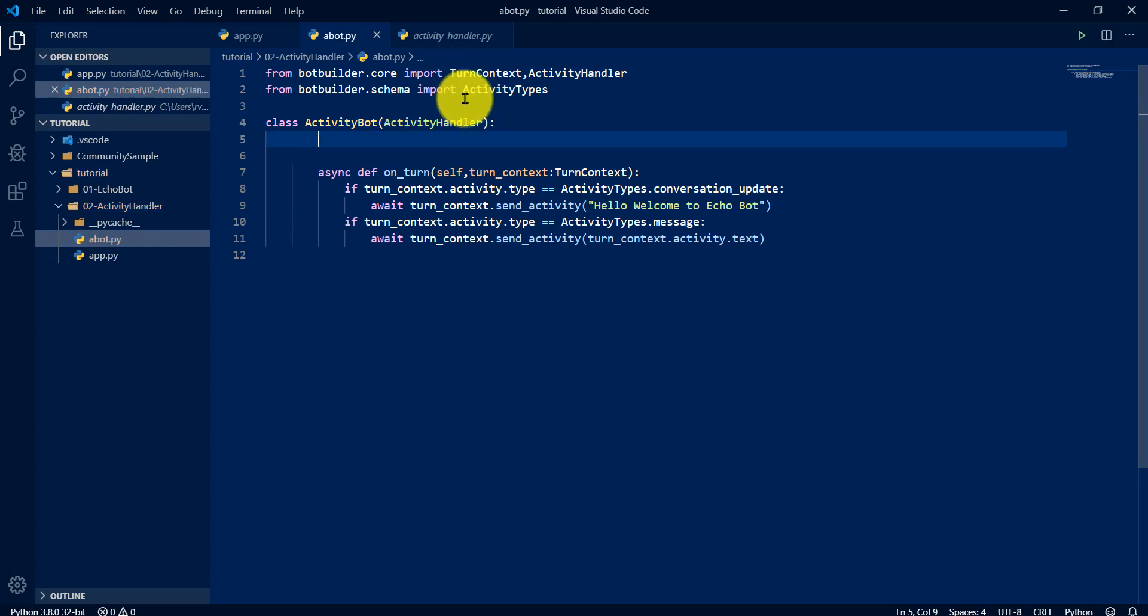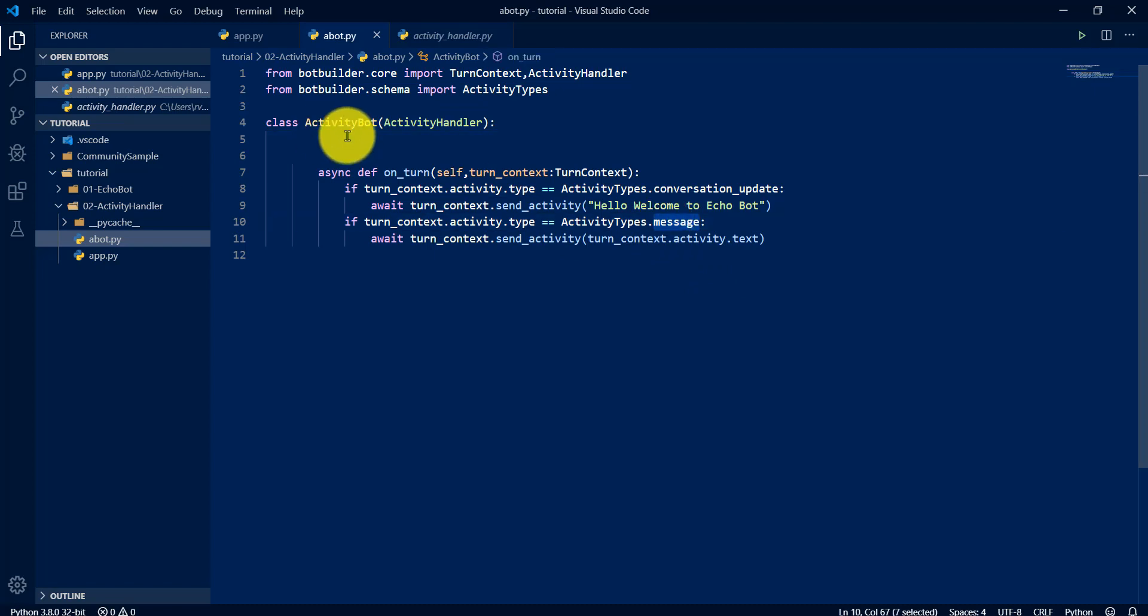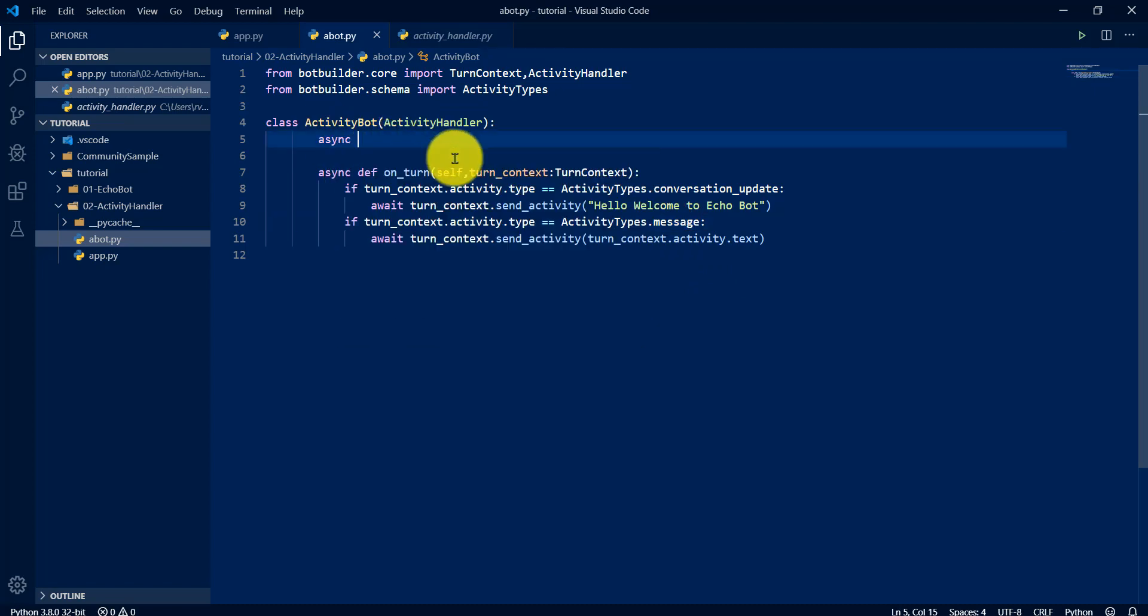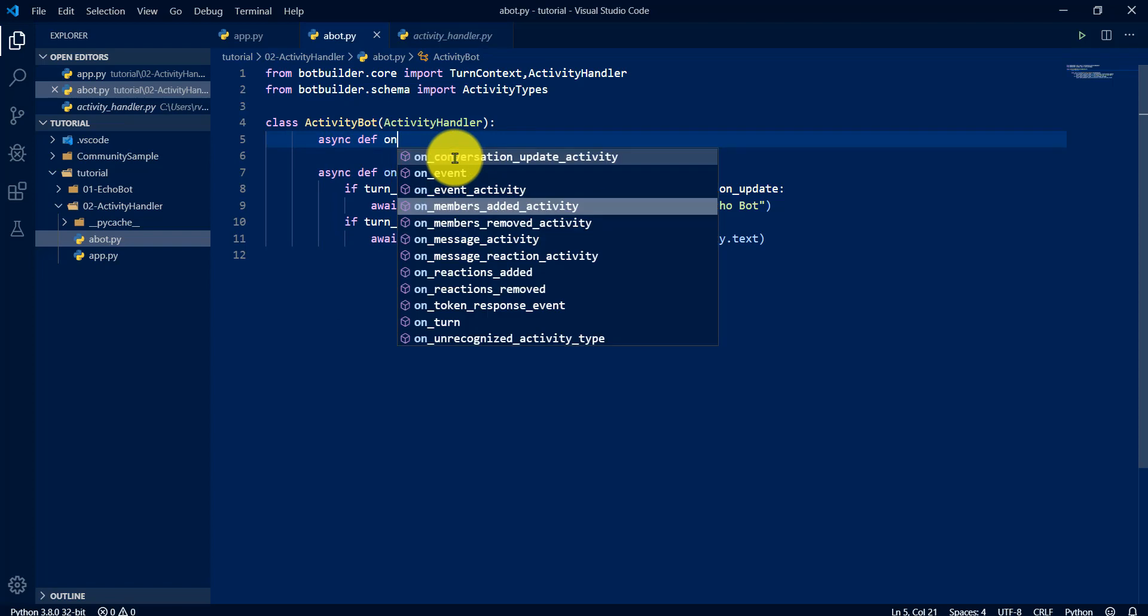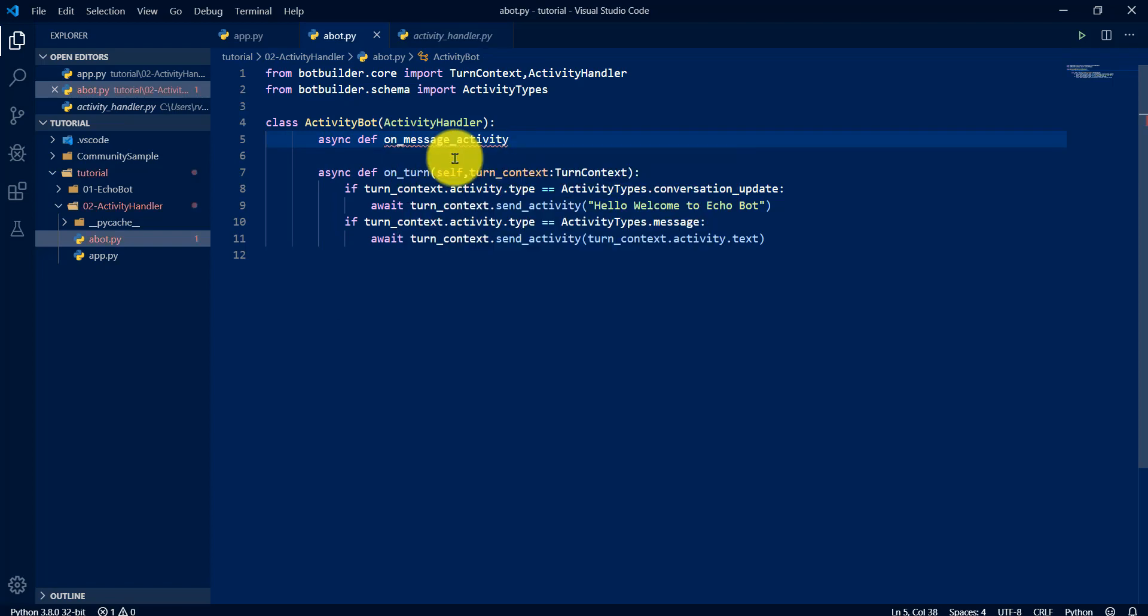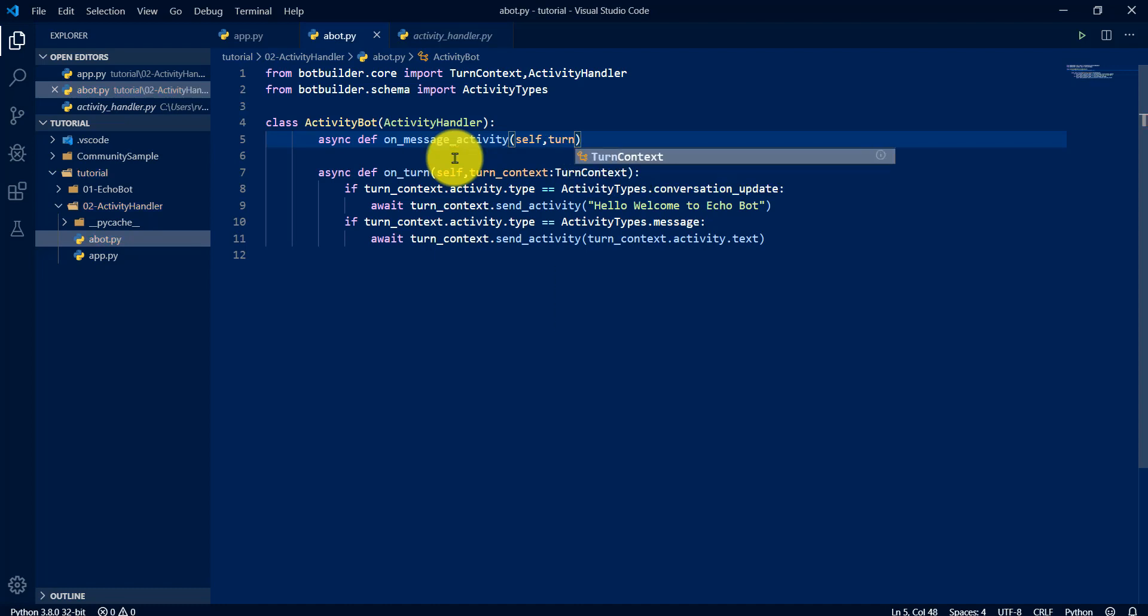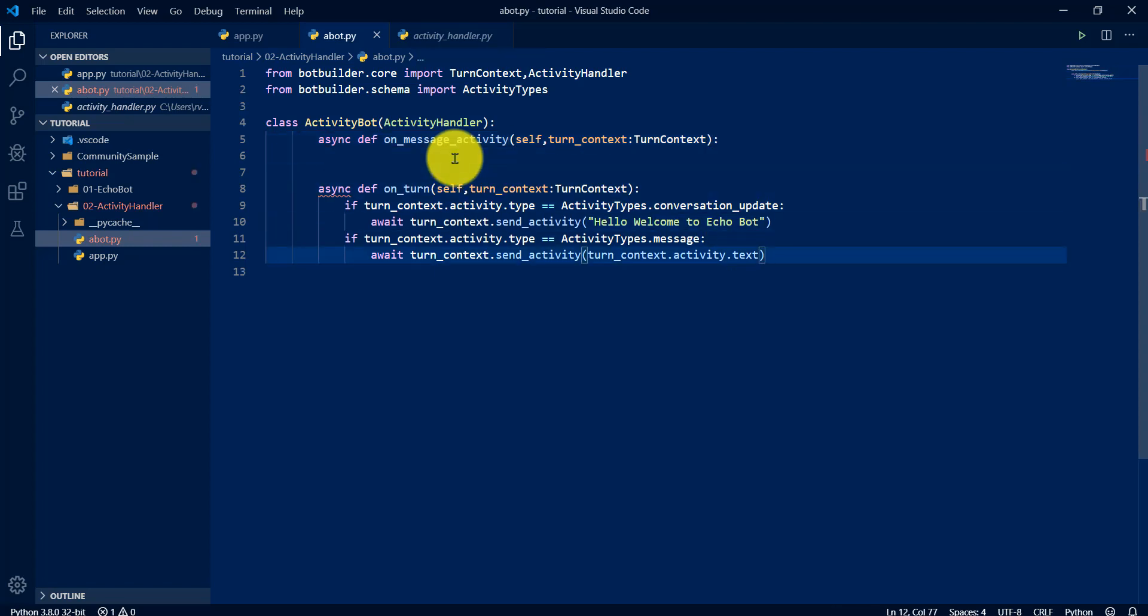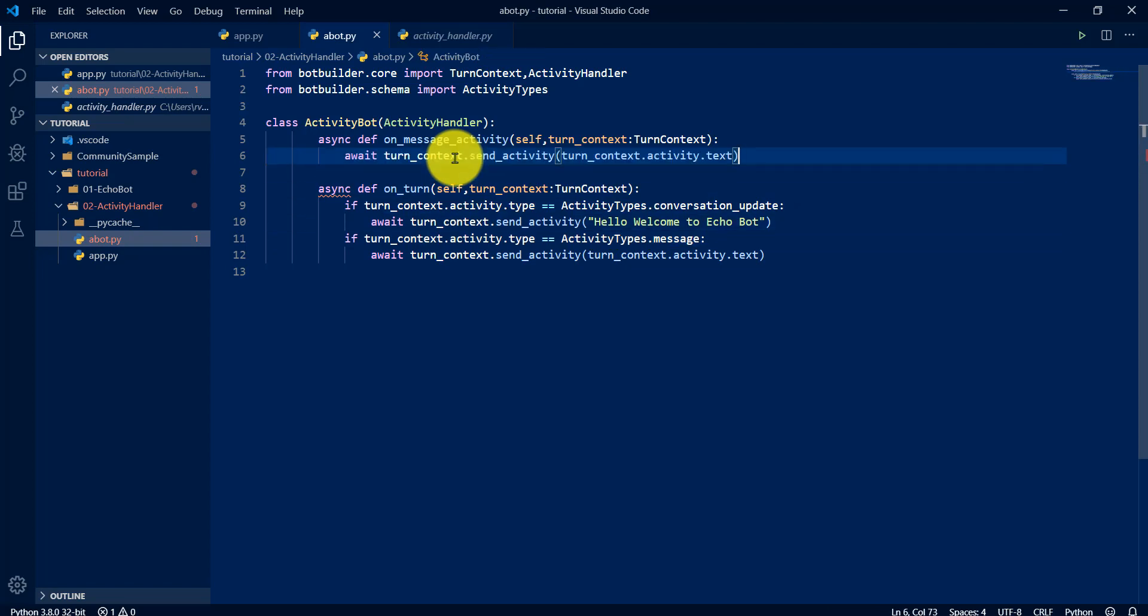First activity method that we are going to overwrite is message. So async def on_message_activity. Async def on_text. Just copy this one and paste.